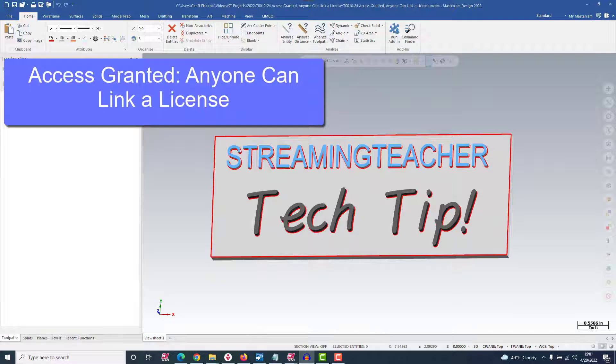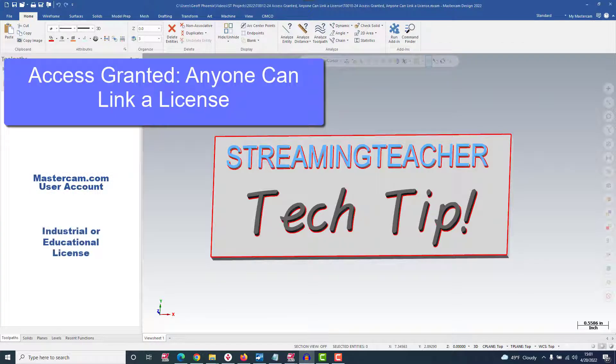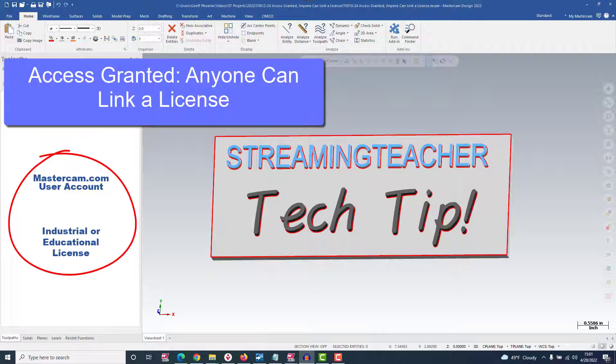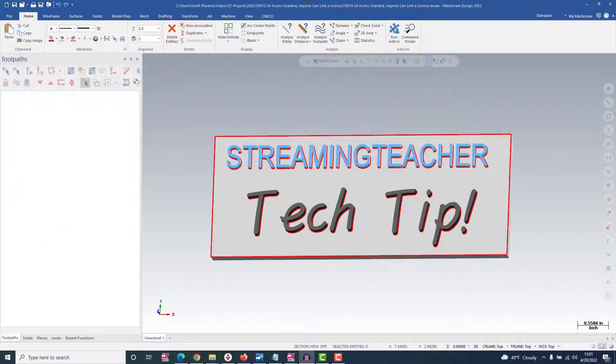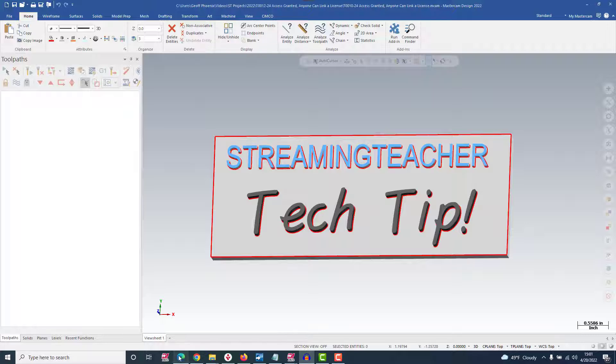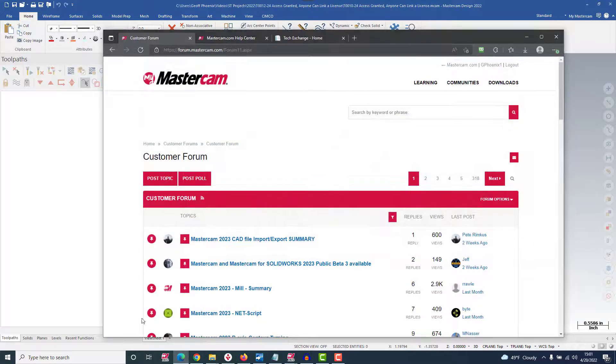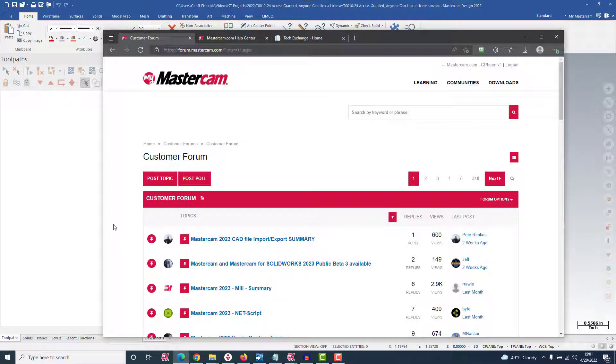This is accomplished by linking your personal Mastercam.com user to your or your employer's industrial or educational license. There's no limit to who can link with the license, so get all of your programmers linked up so they can access the valuable web resources, like the Mastercam forums.